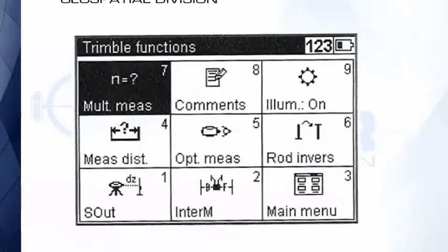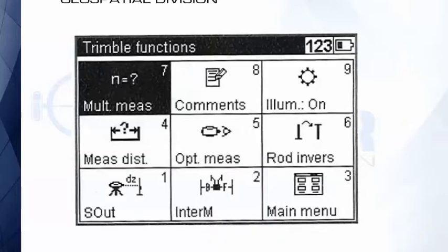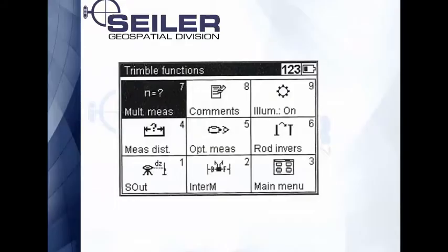Well, when you're on the Dini, those two buttons are either stake out or take an intermediate shot. Because we're just in the single measurement mode, those two features are not available to us yet. As soon as we're in a mode where they are available, those buttons will light up.